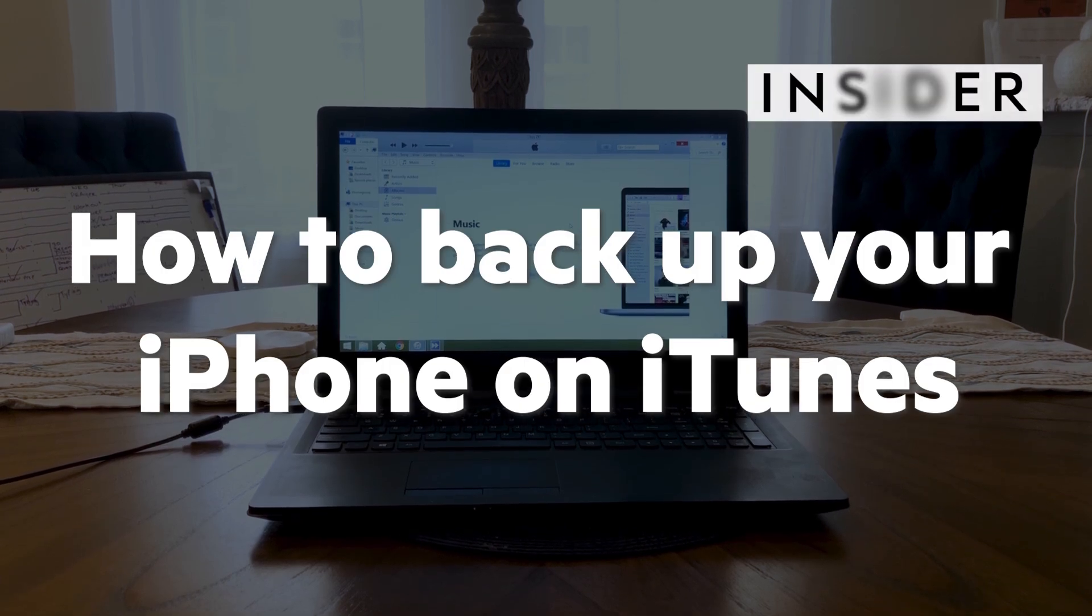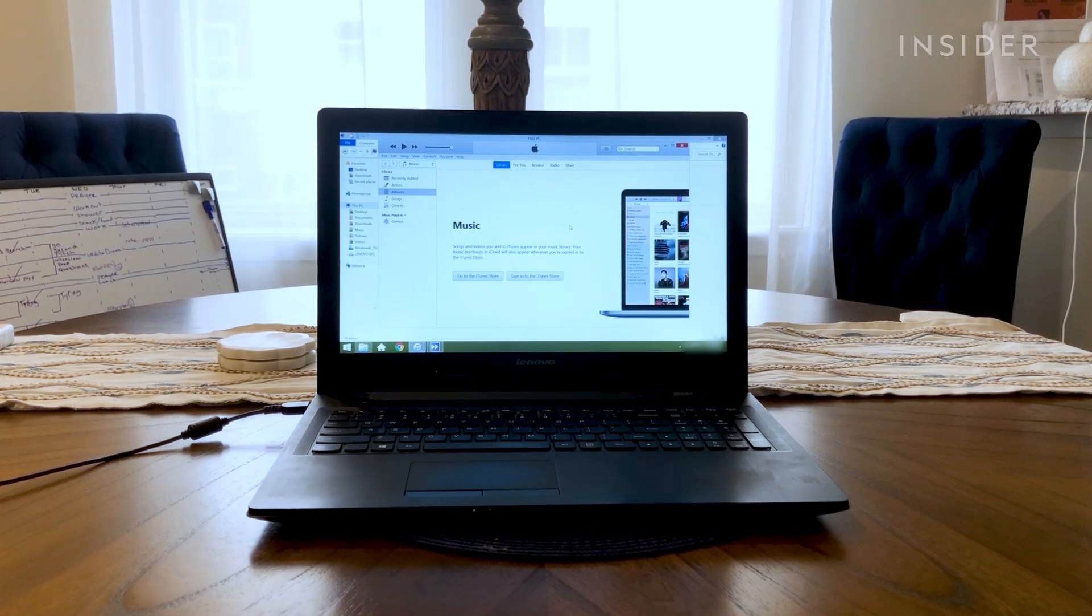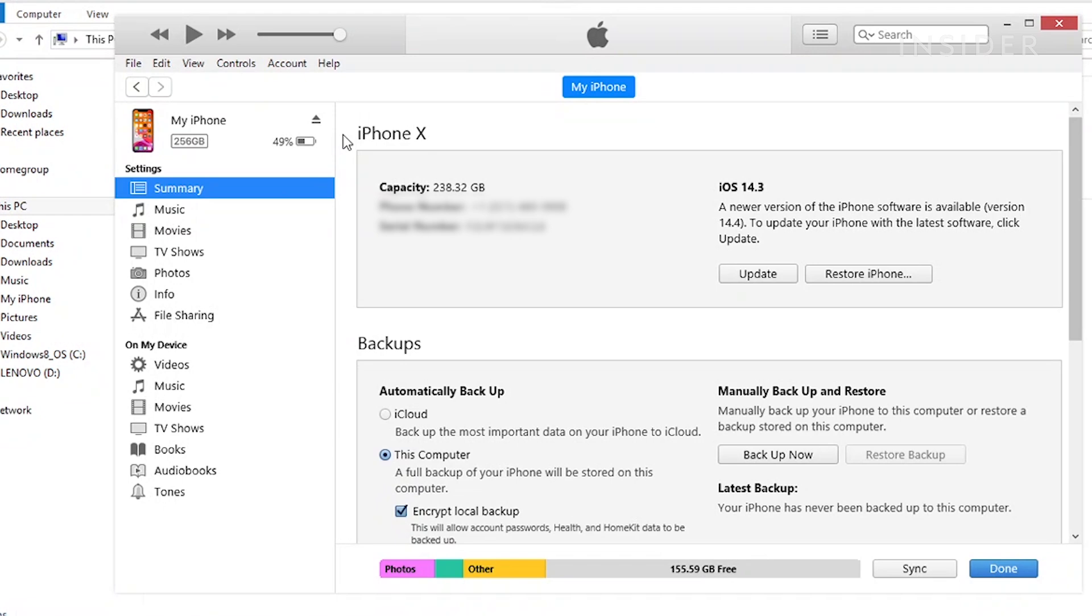Here's how to back up your iPhone on iTunes. Even though iTunes is no longer available on new Apple computers, it is still possible to back up your library using iTunes on older Macs and PCs.